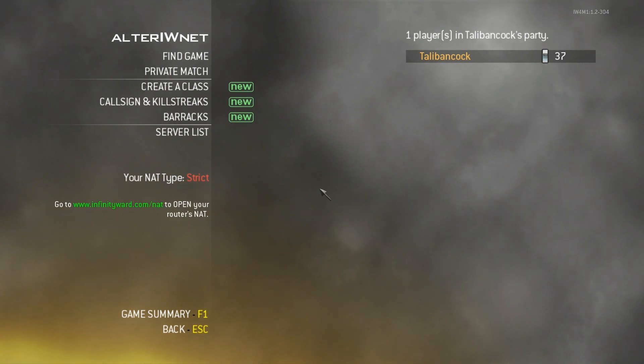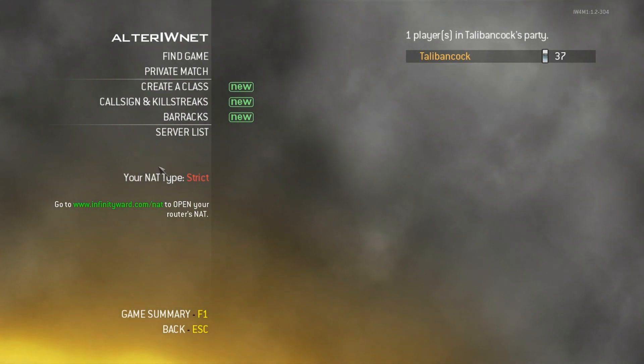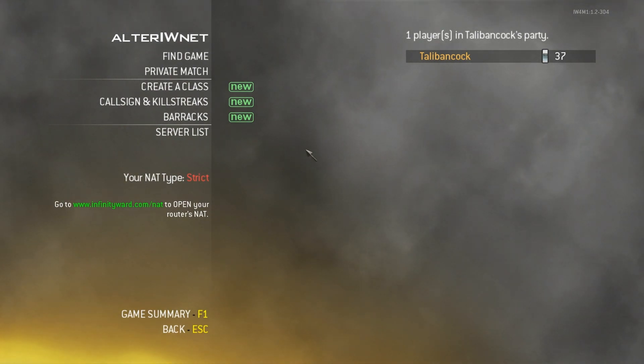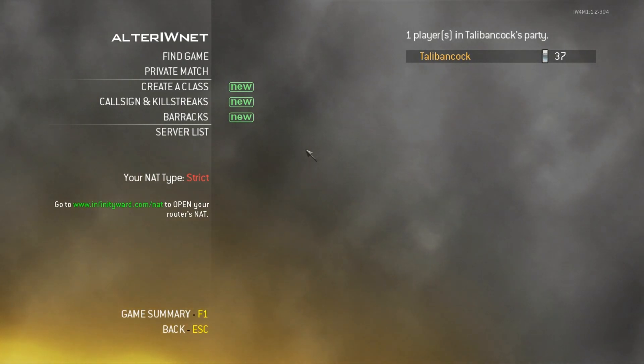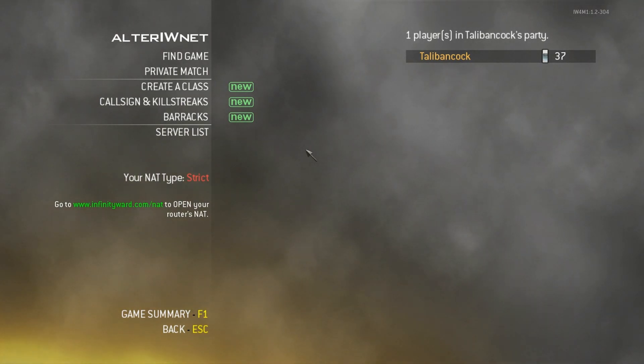So as you can see here, my NAT type is currently strict, but stick with me and we'll get to that as soon as possible.